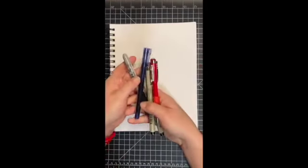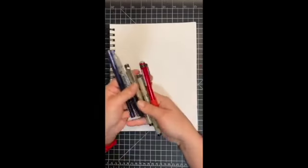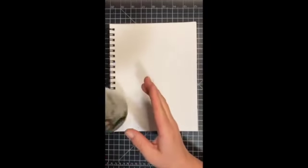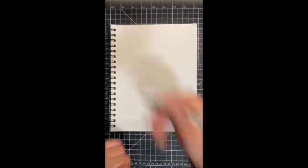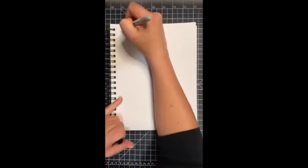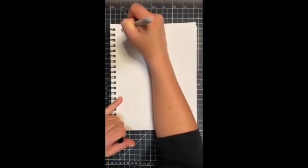All right, so some visual meditations. I've got some different pens and a pencil marker, colored pencils, watercolor and my brushes, and some markers here. The first one I want to share with you is a watercolor meditation.